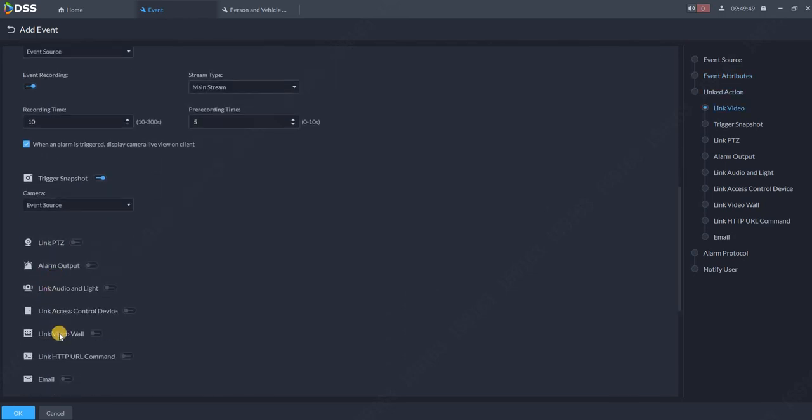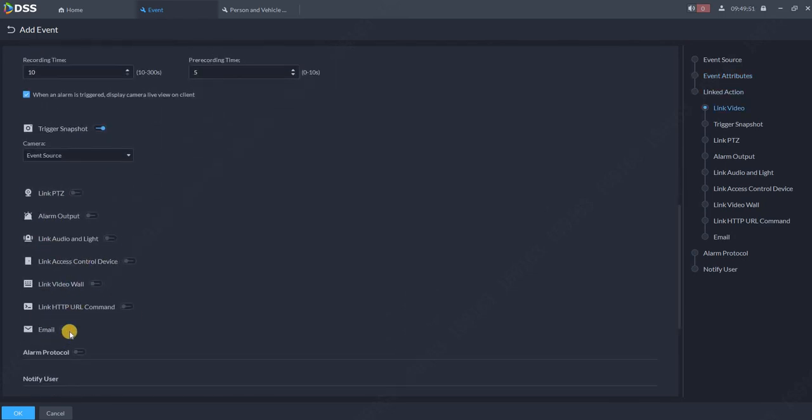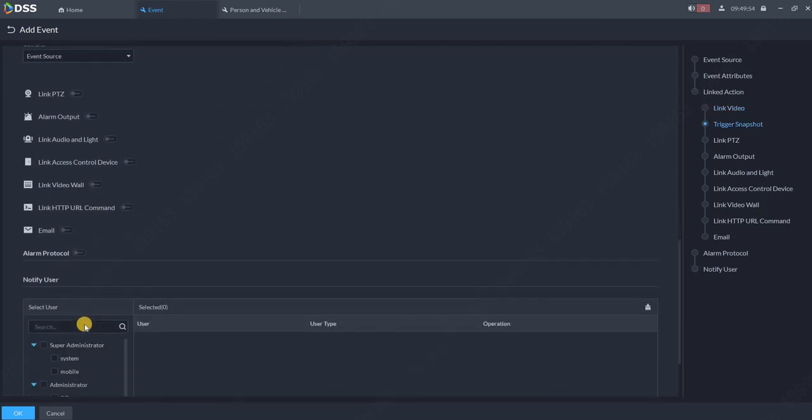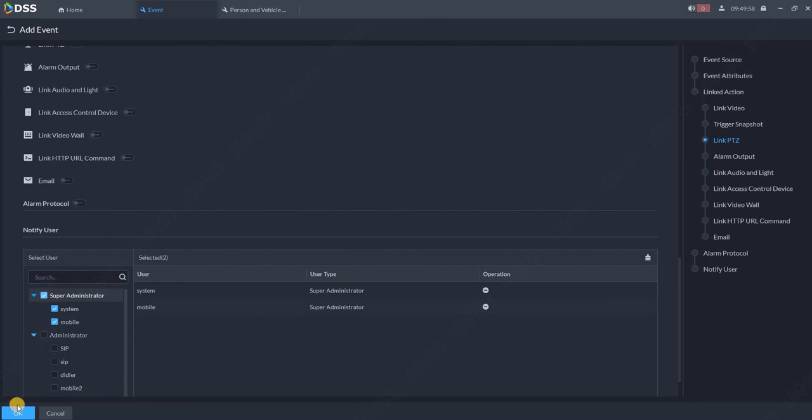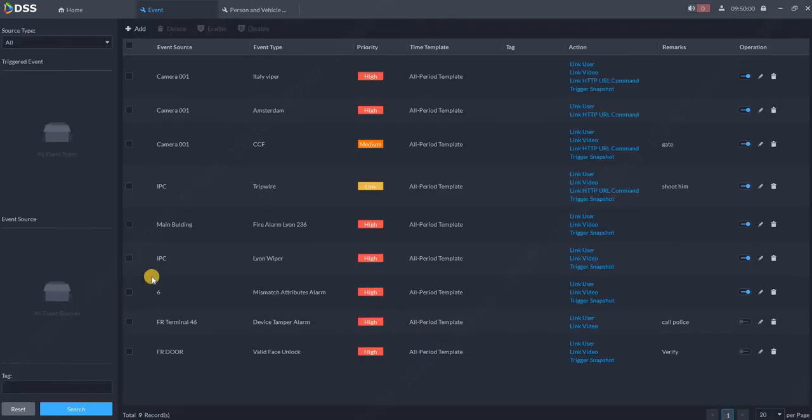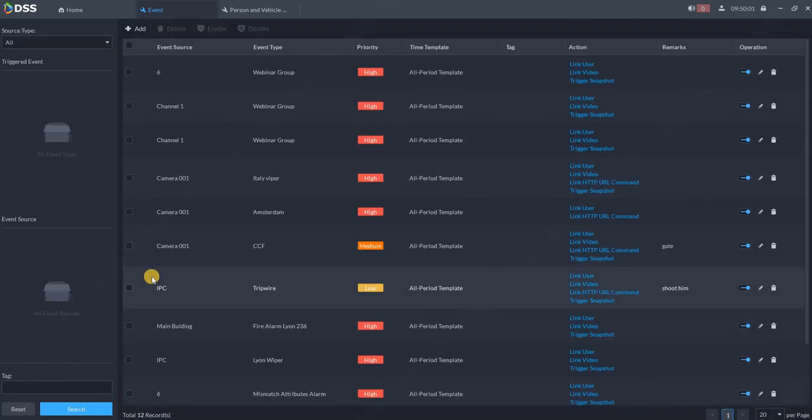I can also trigger some lights, trigger some other event, whatever I want. Now I will select which operator should receive such alarm and just click OK.